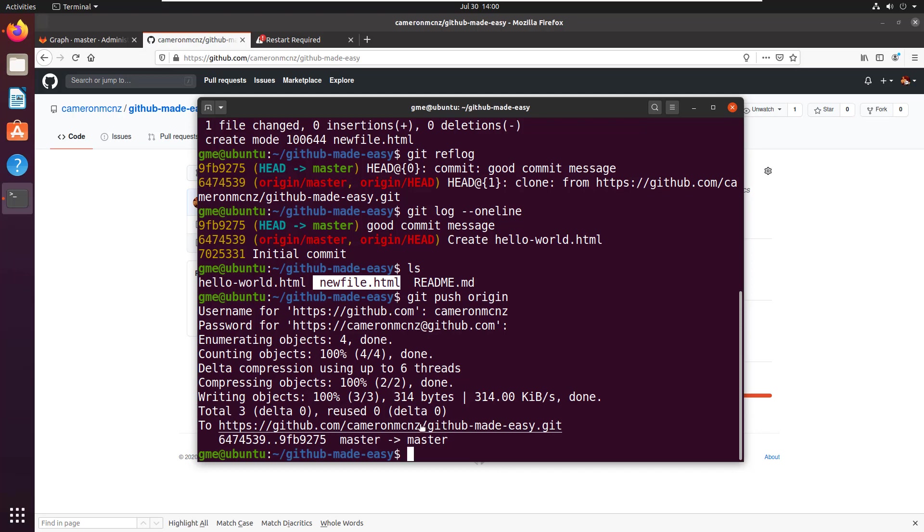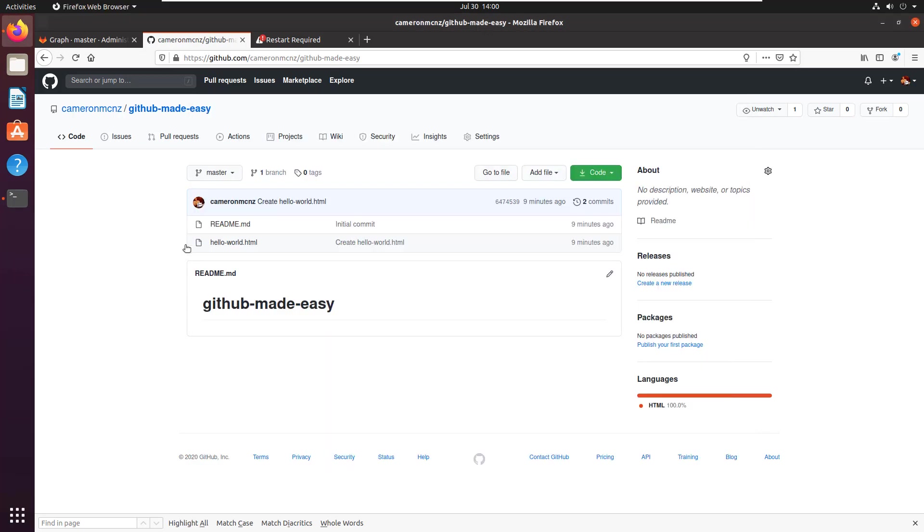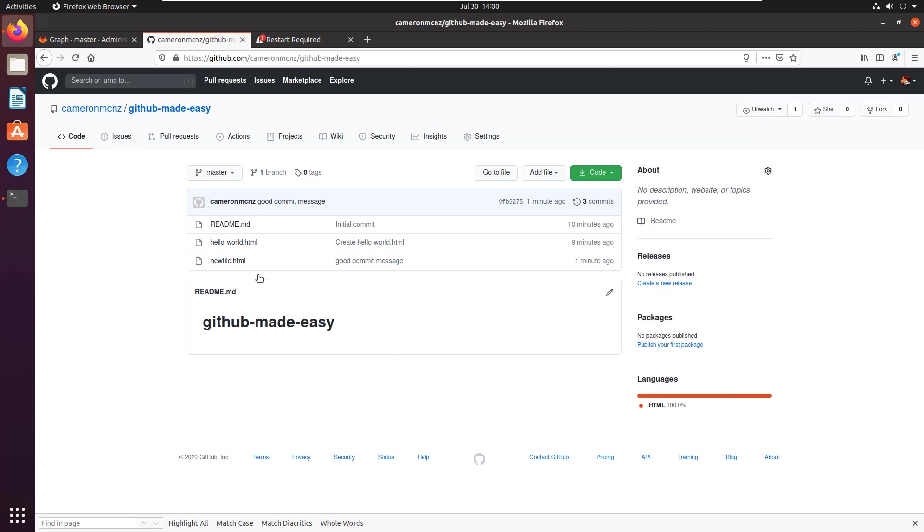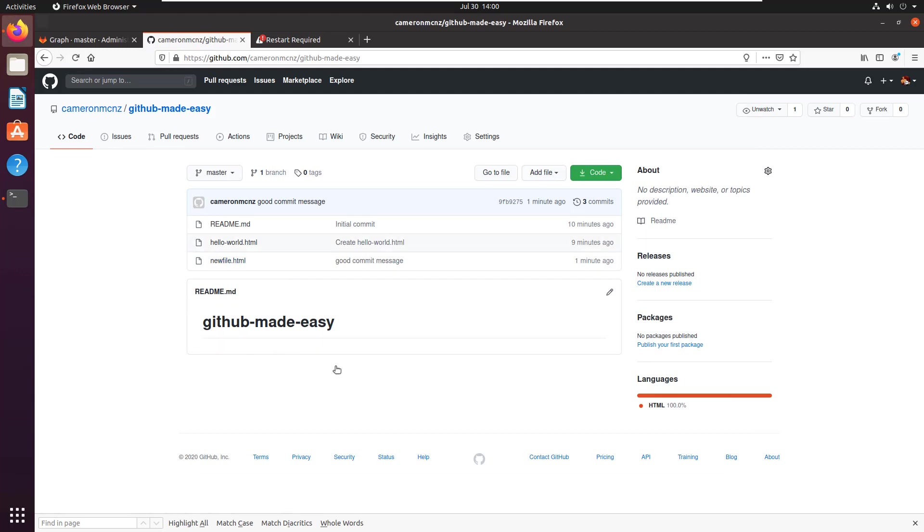So I've gone to github.com/CameronMCNZ, do a little refresh, and there we go. There's the newfile.html, and that's how easy it is to clone a repository, write some code, and then push back to it.